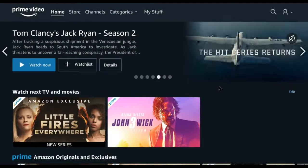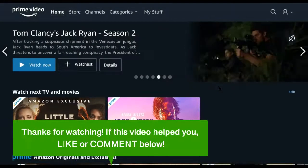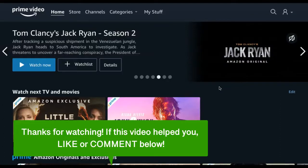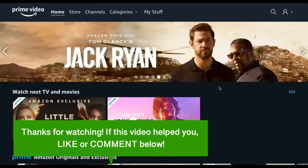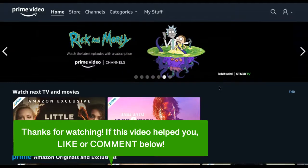And that's how to edit your watch history on Amazon Prime Video. If this video helped you, let us know by liking it or commenting below. And don't forget to subscribe for more how-to instructional videos.